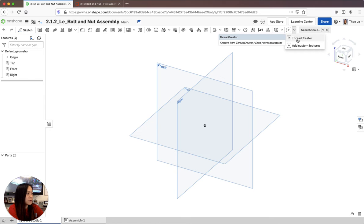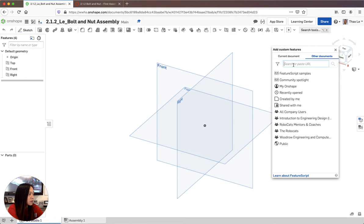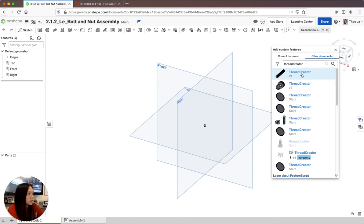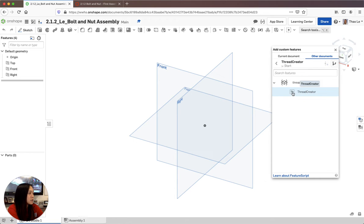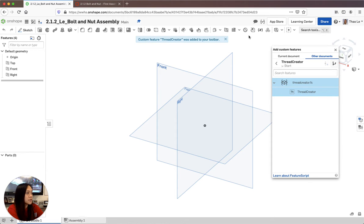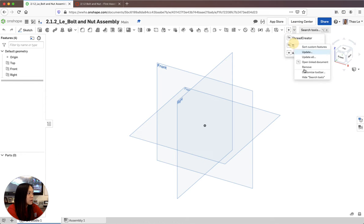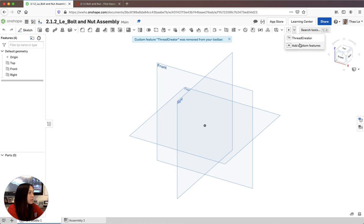If you highlight over it, it says 'a feature from the Thread Creator - start threadcreator.fs.' If you don't have this, which most of you wouldn't, go to 'Add Custom Features,' search 'Thread Creator,' and it should pop up. Click it and it will say 'Thread Creator was added to your toolbar.' That's how you'll create your thread.